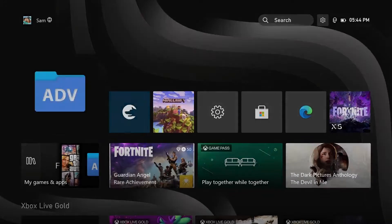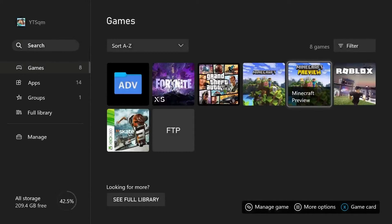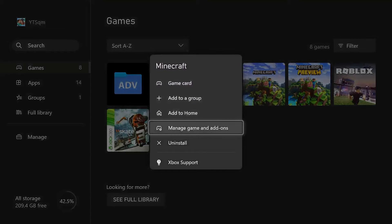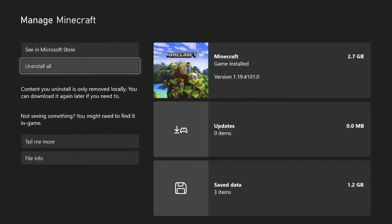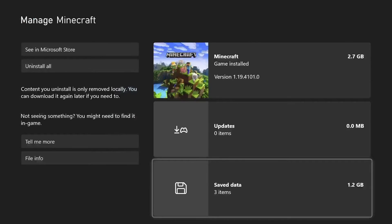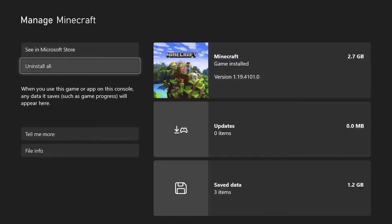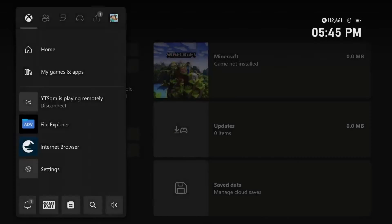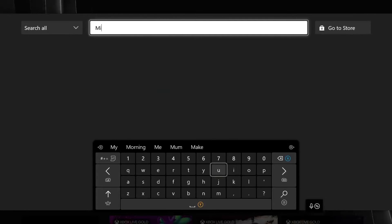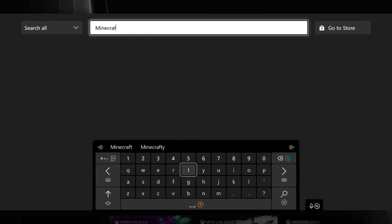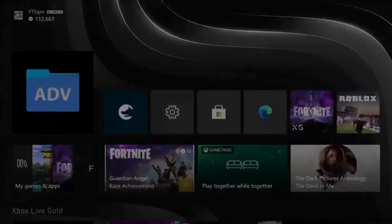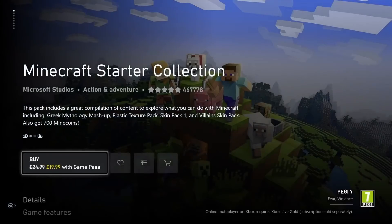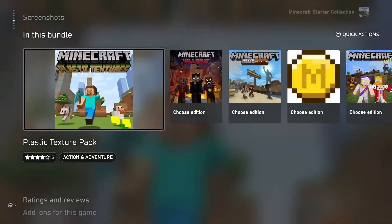Now head to Minecraft in Games. Go to the regular Minecraft — not Minecraft Preview or Minecraft Xbox One Edition, just Minecraft. Right-click, go to Manage Games and Add-ons, and click Uninstall All. This only uninstalls the game itself; your save data remains. Confirm the uninstall. Then press Y from the main menu and search for 'Minecraft.' Look for Minecraft Starter Edition.